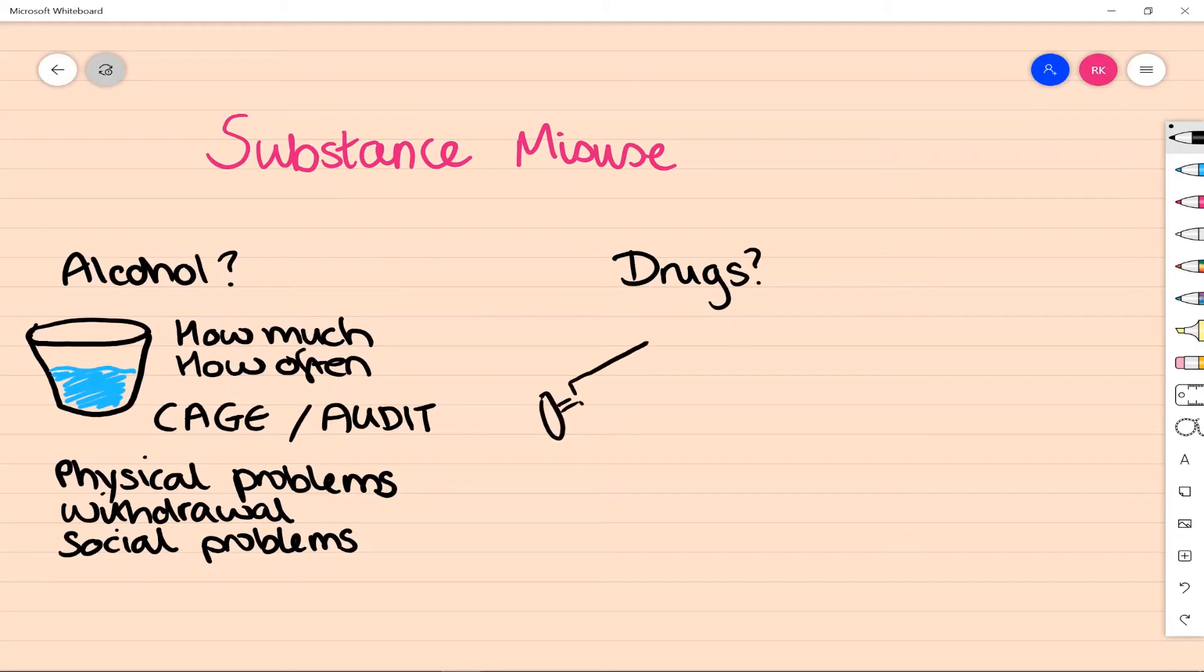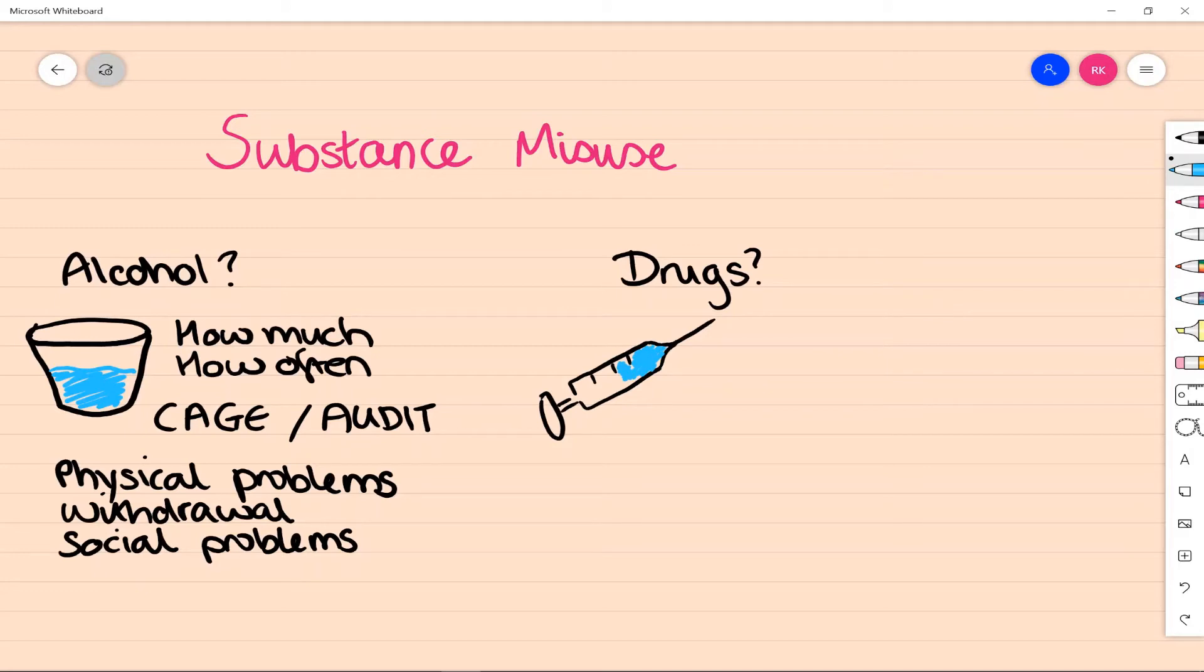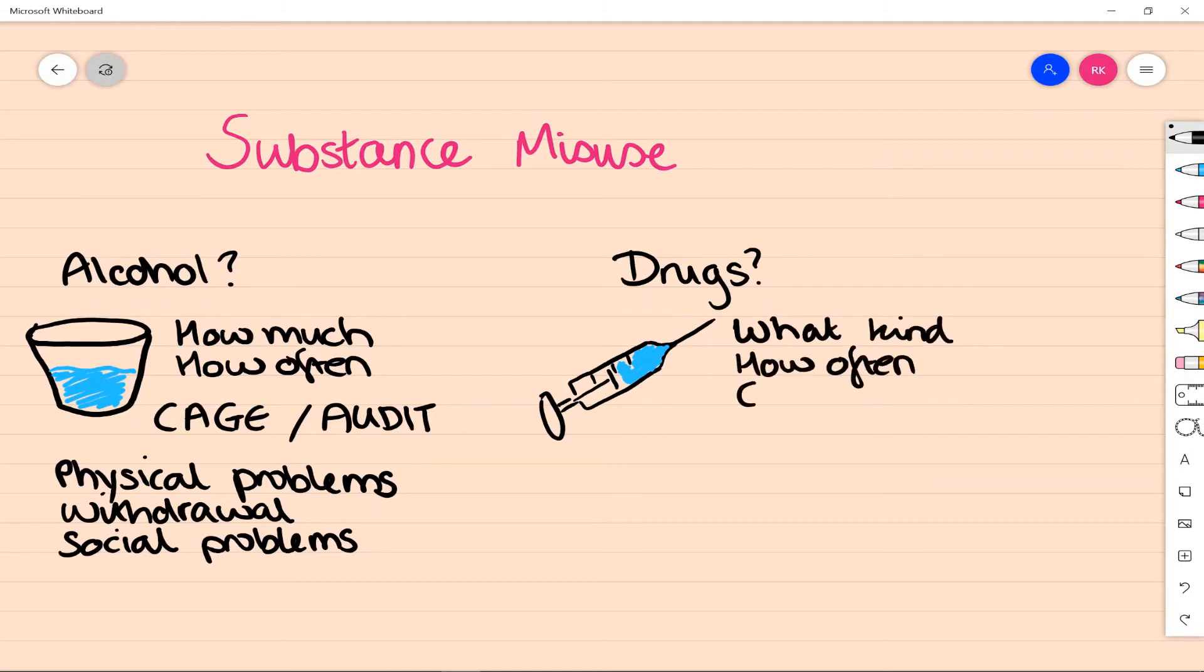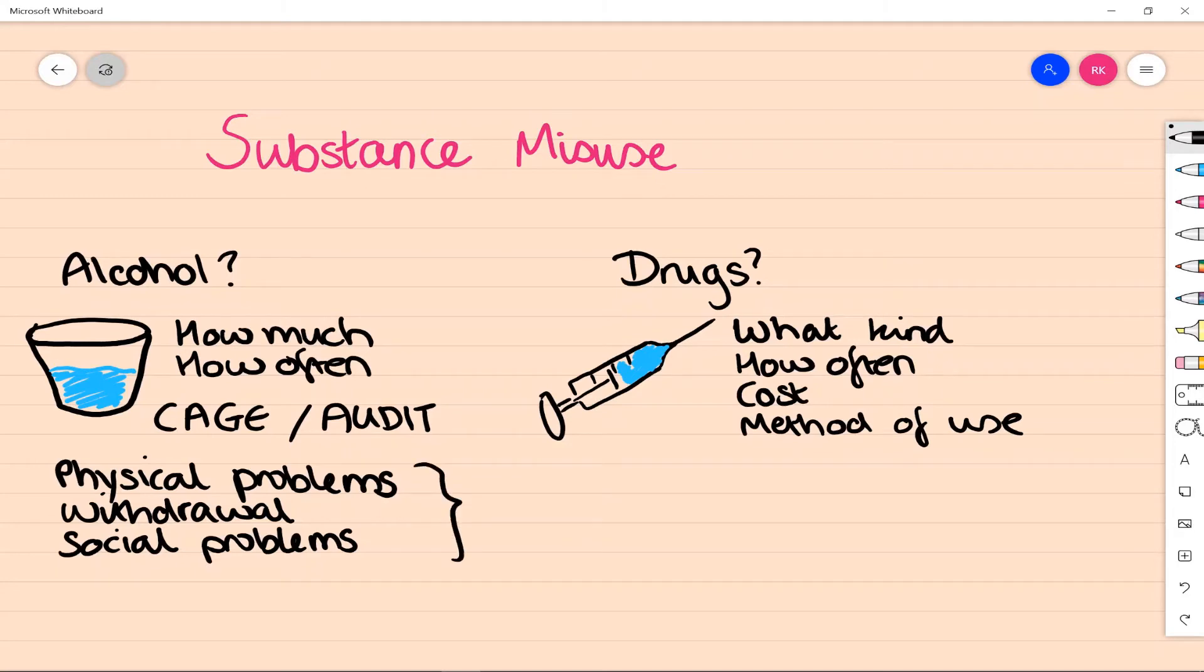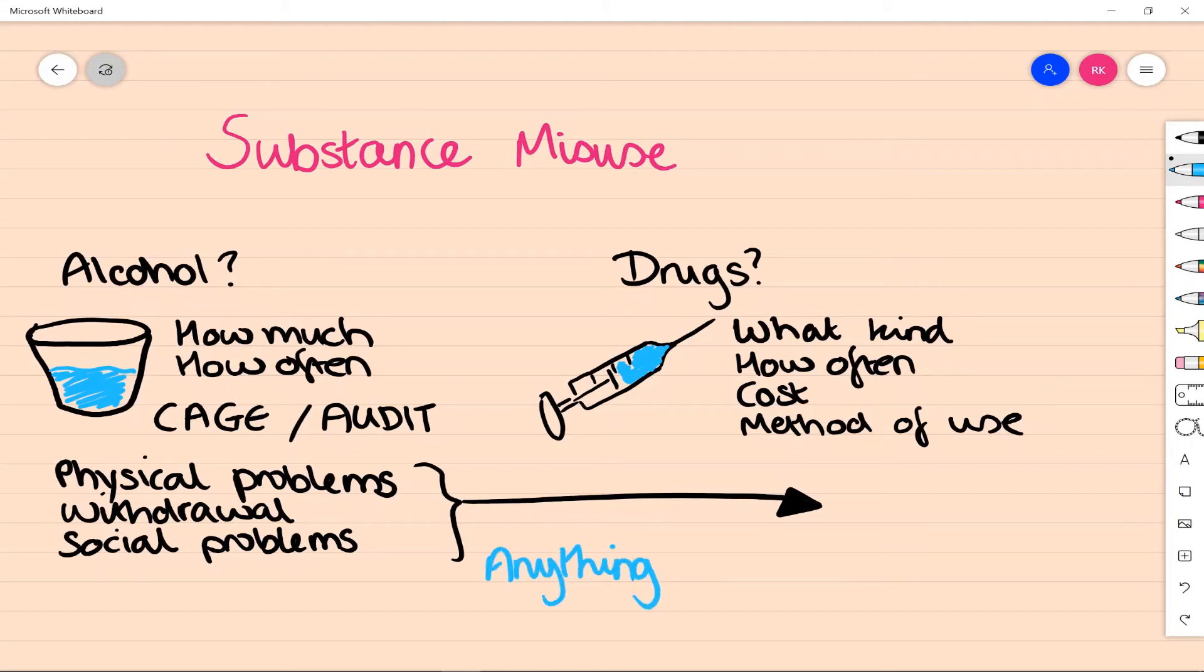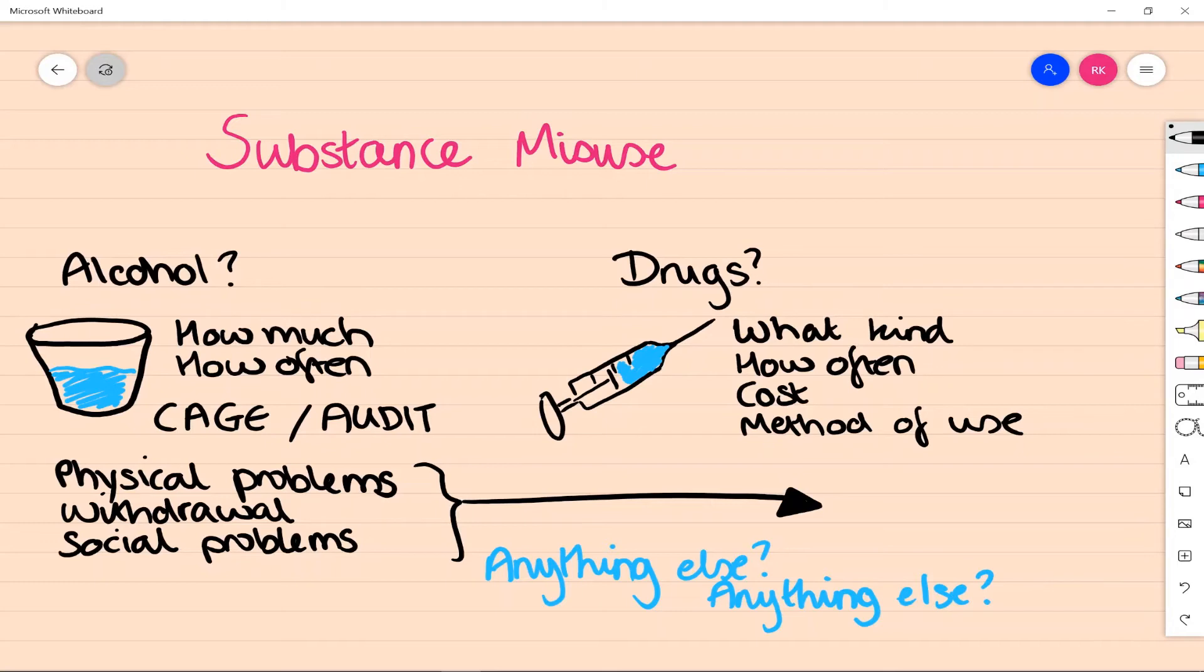So when we're thinking about drugs as well, it's a similar kind of concept. We're thinking about what kind, how often, the cost is a good idea of how much if they're not sure, and the method of use. Is it injected, is it inhaled, are they taking it as a tablet? And again, physical problems, withdrawal, and social problems are really important here. Always ask if there's anything else. So if they say I drink three beers a day, ask about anything else. Any spirits? They might say, okay, actually, yeah, a couple of shots of vodka too. And think about any dependence or tolerance symptoms and how that might feed into our diagnosis as well.